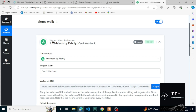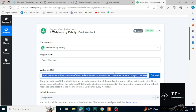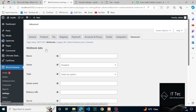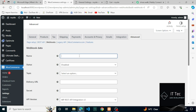Open the website pabbly.com and click on Workflows. Copy the webhook URL. We'll add the webhook — let's give this a name. The name, for example, this is the main one.